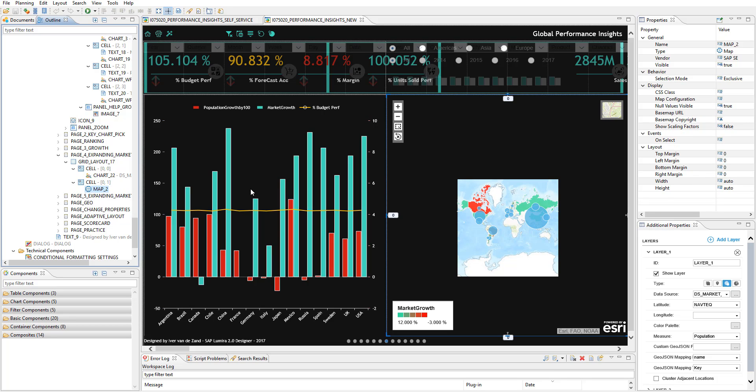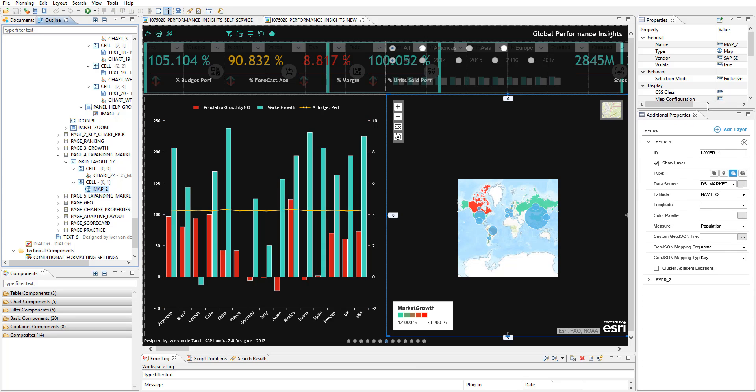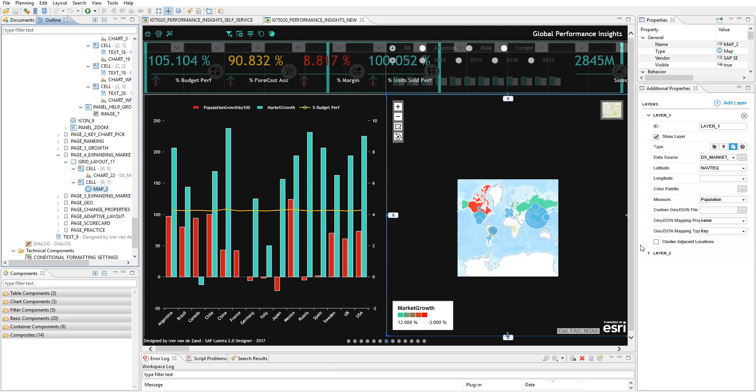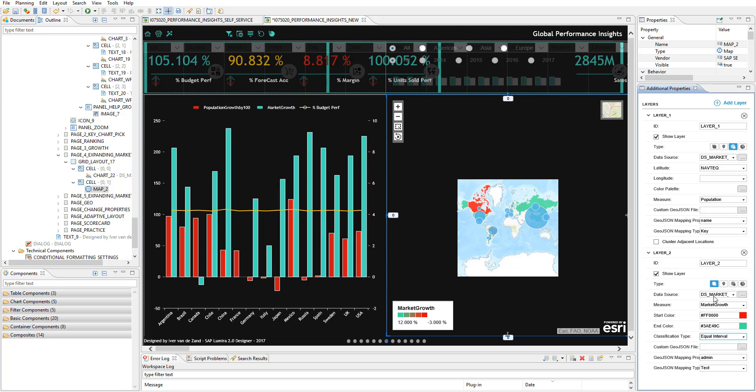And again, this map was also simply created from within discovery. Then you can see that it brings over the two layers that I defined. So that works perfectly well.